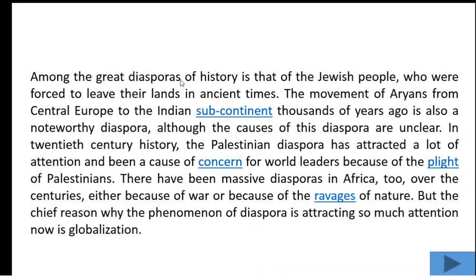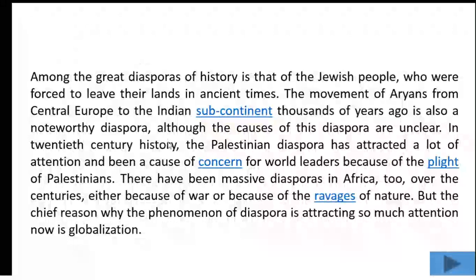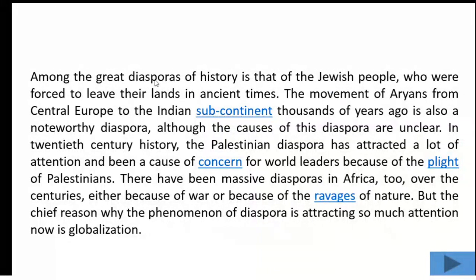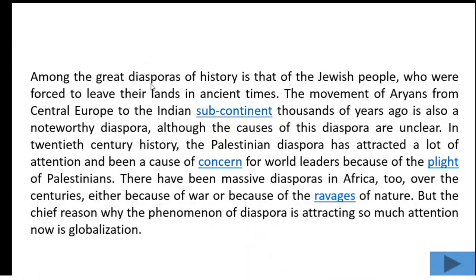Among the great diasporas of history is that of the Jewish people, who were forced to leave their lands in ancient times. At the very starting of the second passage, diaspora doesn't mean people or a group of people. Here diaspora means movement or migration — that is, the first definition has been used here.